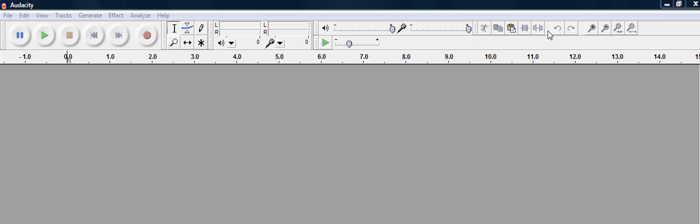You have cut and paste tools, you have zoom tools, but what we need right now is an actual sound file to work with.